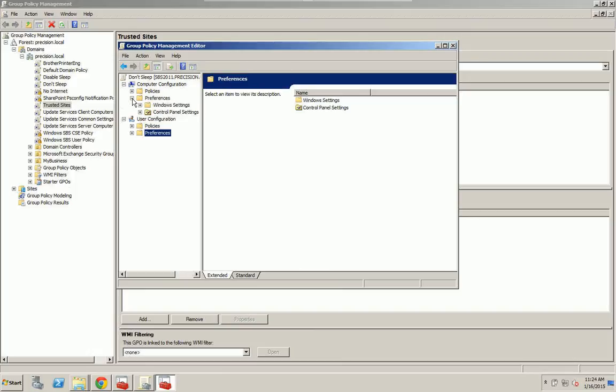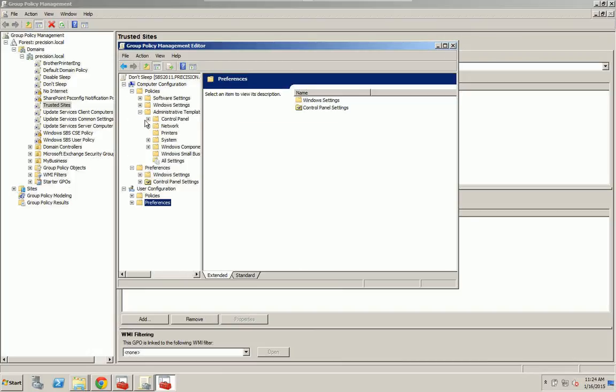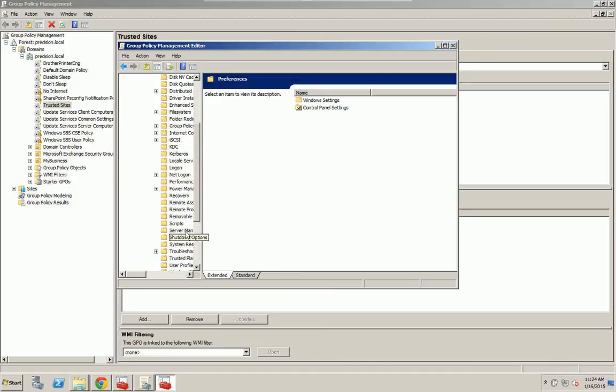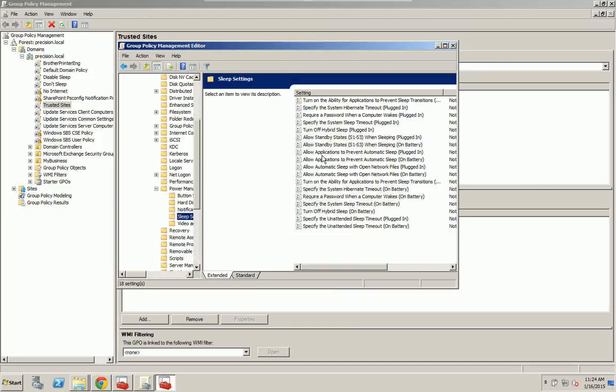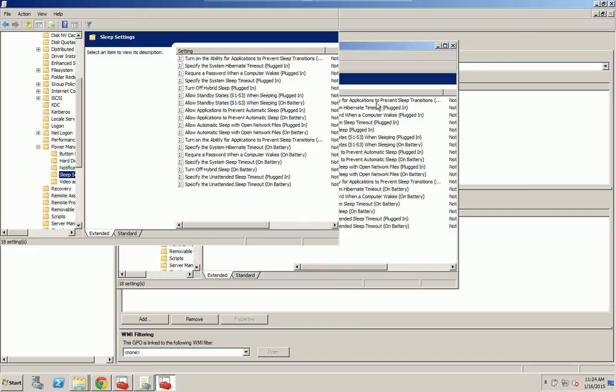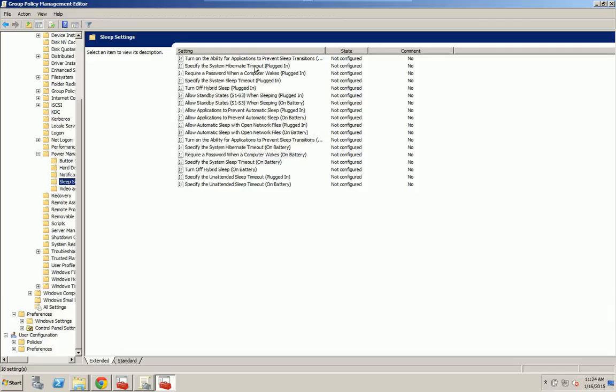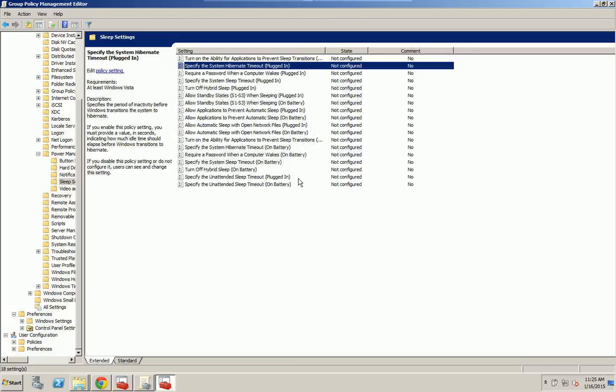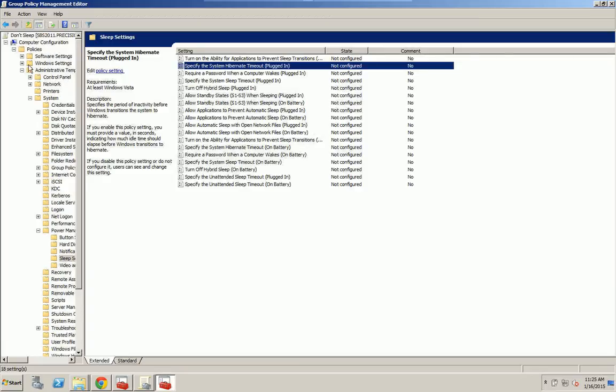One other way you can do it is you can go into Computer Settings, Administrative Settings, System. Then we're going to go down here to Power Management and Sleep Settings. You have a couple more options in here that you can configure one by one. They're going to give you a plug-in option and then a battery option. So for me this takes a little bit longer time, but you could do this and this would be pretty much universal through XP, 7, Vista, 8, whatever you're using. So that's an additional way to do it.